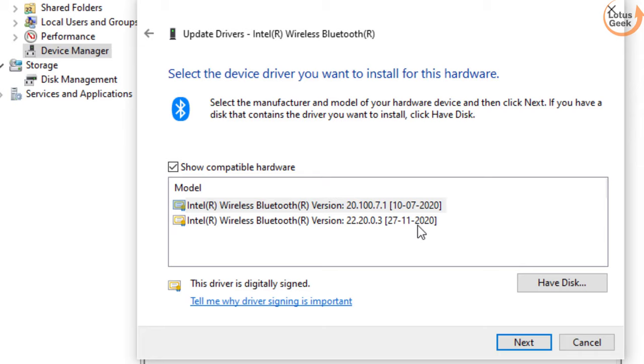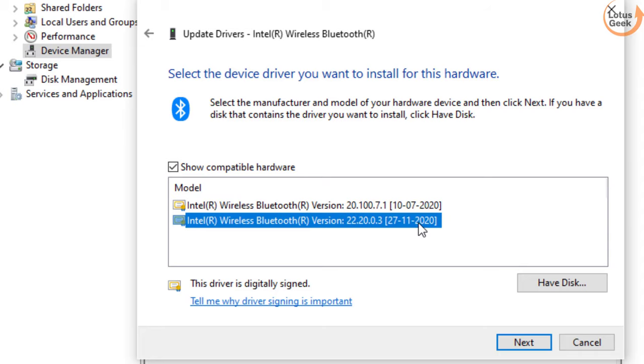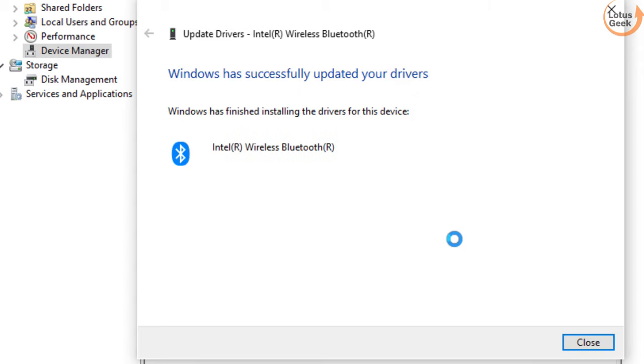For example the first driver is of the 10th of July and second driver is of 27th of November. So I'll choose the latest one. Then click on the next button to install the driver.